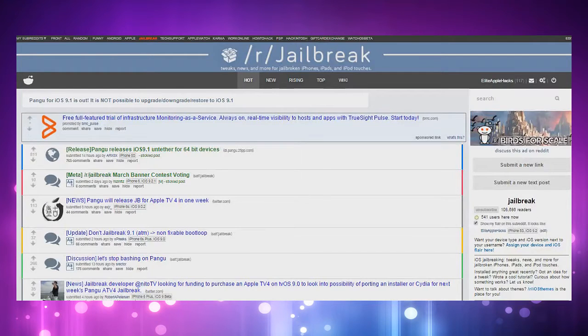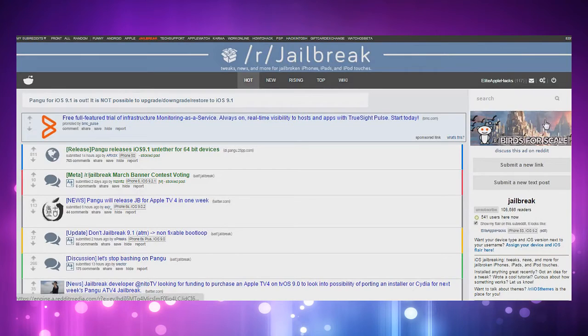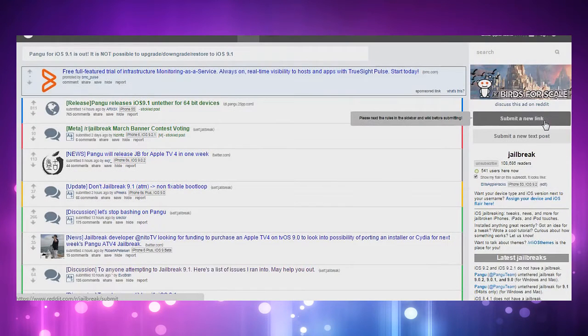Also guys, on the jailbreak subreddit there's a lot of commotion going on about all the bugs in the jailbreak. If you want to check out and read what's going on, the link will also be in the description.